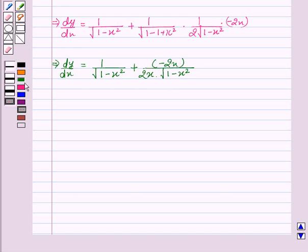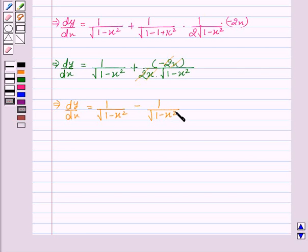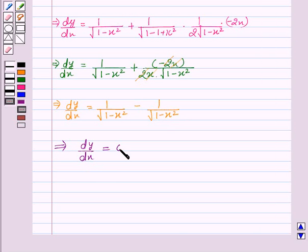This implies dy upon dx equal to 1 upon square root of 1 minus x square. Here the 2 cancels out, and x and x will also cancel out. We get minus 1 upon square root of 1 minus x square. This implies dy upon dx equal to 0.